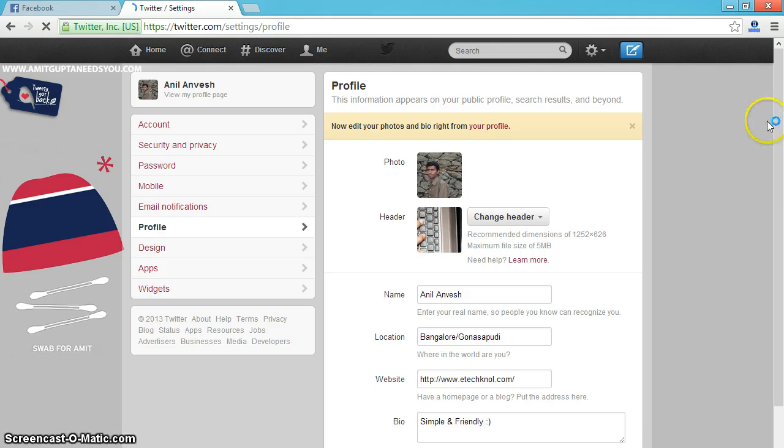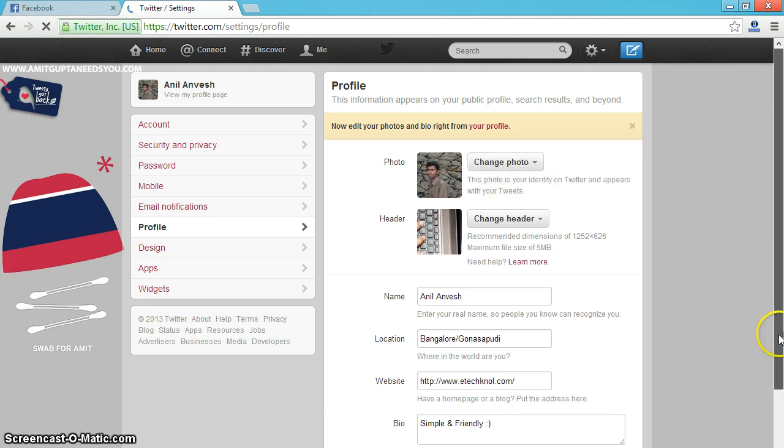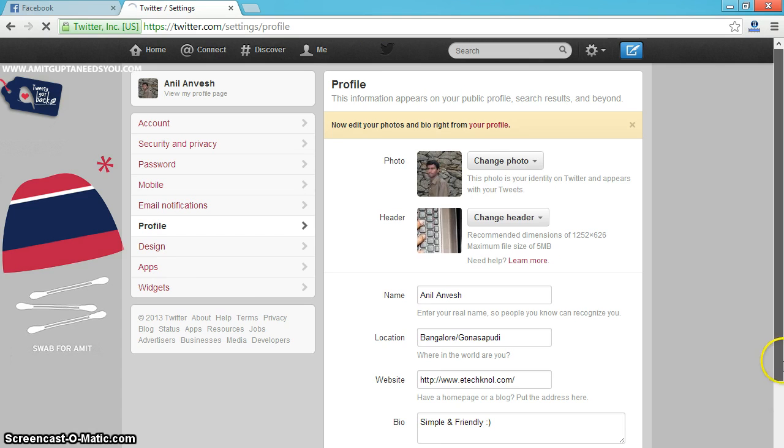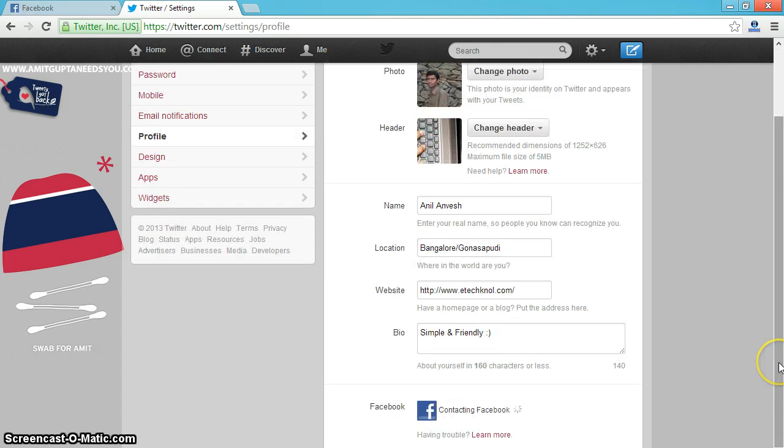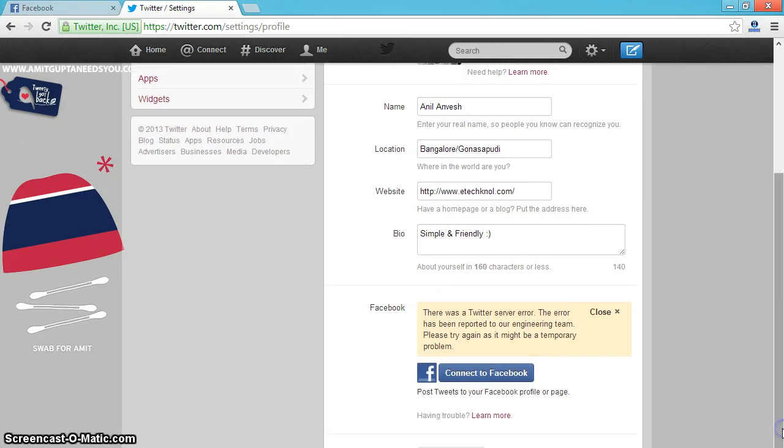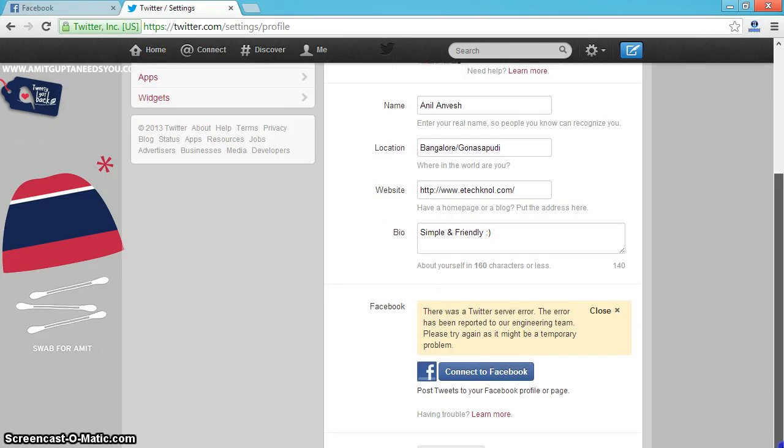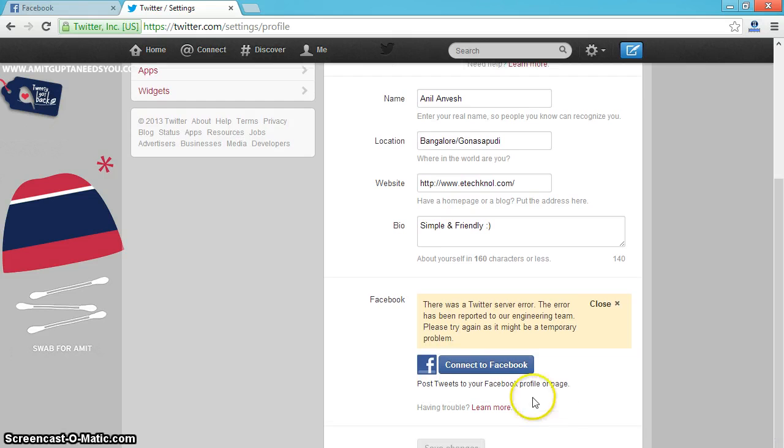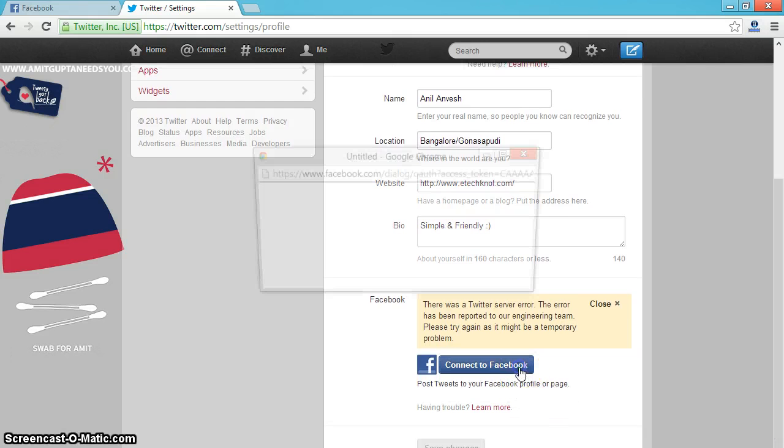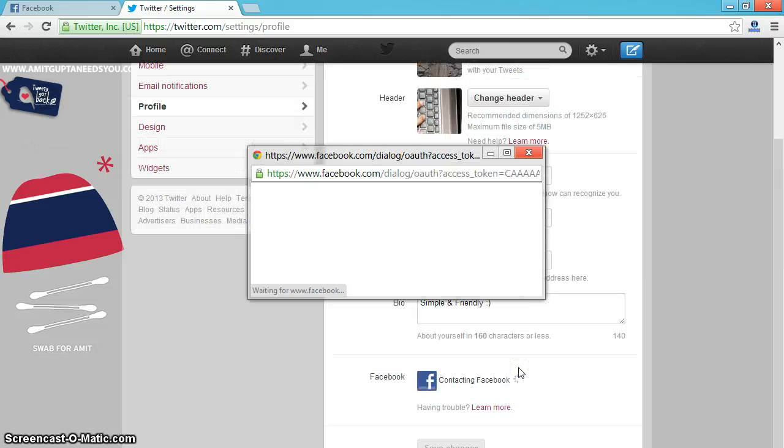Refresh it. Twitter is facing some server error now. Click on connect to Facebook again.